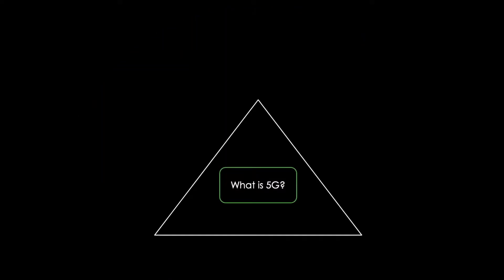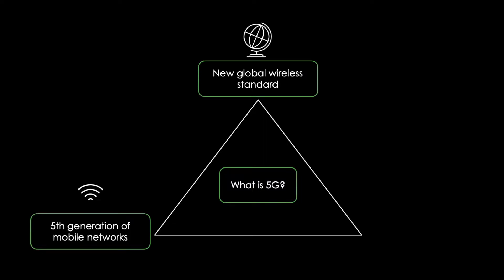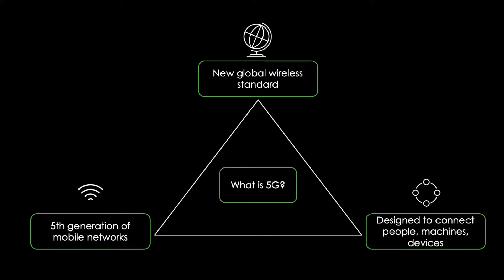So what is 5G? 5G is the fifth generation of mobile networks. It is the new global wireless standard after 1G, 2G, 3G and 4G networks and enables a new kind of network designed to connect people, machines and devices.